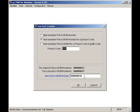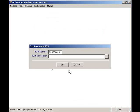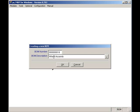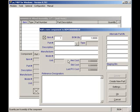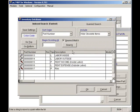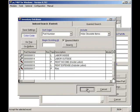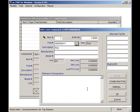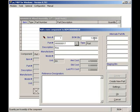I will select 18 as my new BOM number. I will enter Wheel Assembly, 17-inch as my BOM description. I will click on the part number look up button and select my rim as the first part that goes into my 17-inch wheel assembly. I will select a quantity of one rim per 17-inch wheel assembly. I will press the OK button.